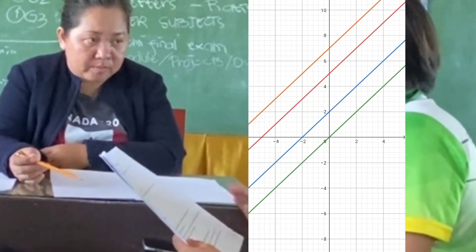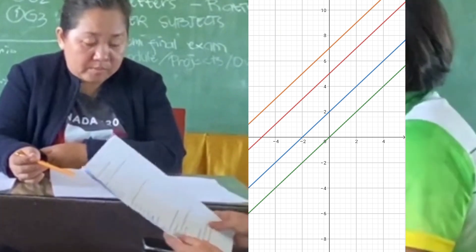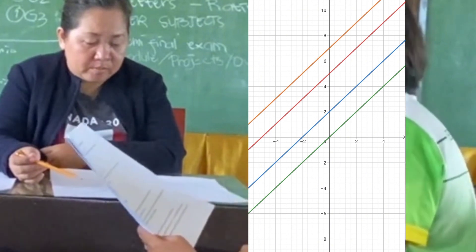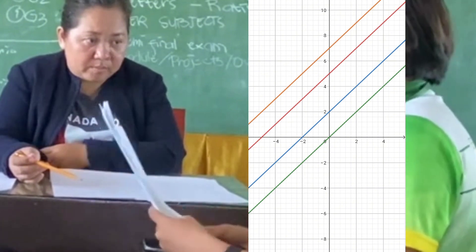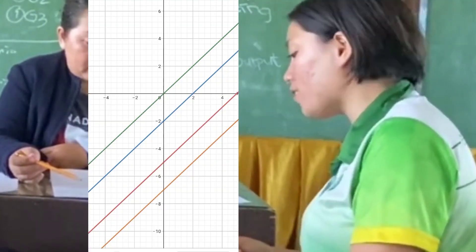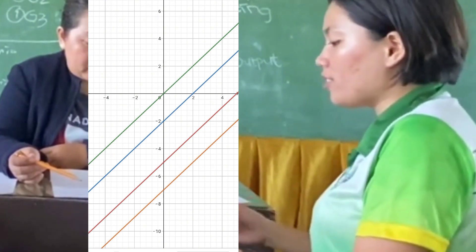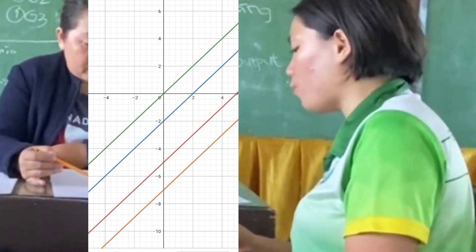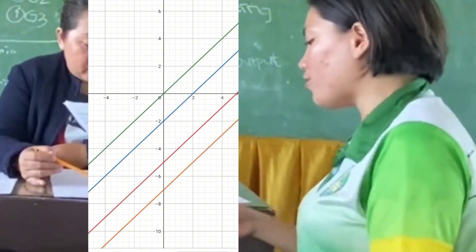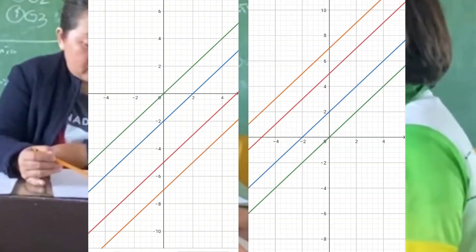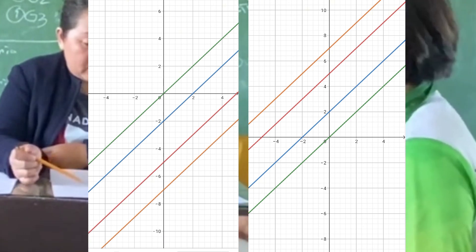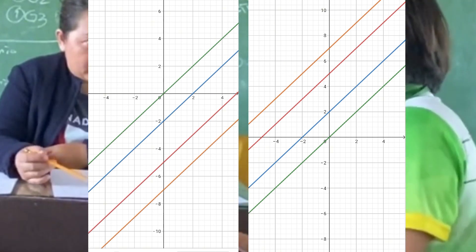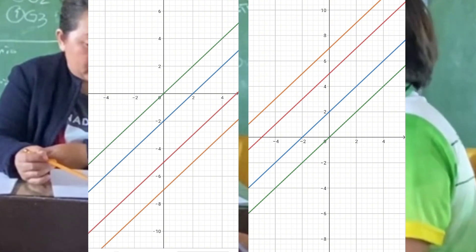In the graph of set A, all lines are parallel to each other because they all have the same slope of 1. They are vertically shifted versions of y equals x, and are equidistant from each other. In graph of set B, similarly, all lines are parallel with slope 1, shifted downwards. By graphing these sets, you can observe that changing the y-intercept results in vertical shifts without affecting slope or direction — a fundamental property of linear functions under transformations.